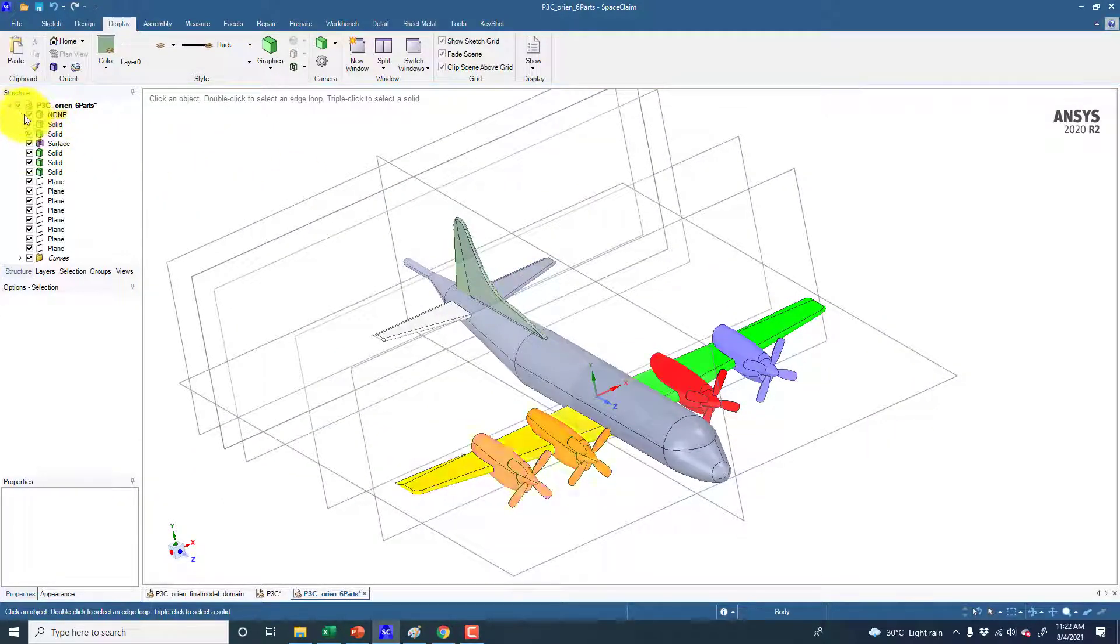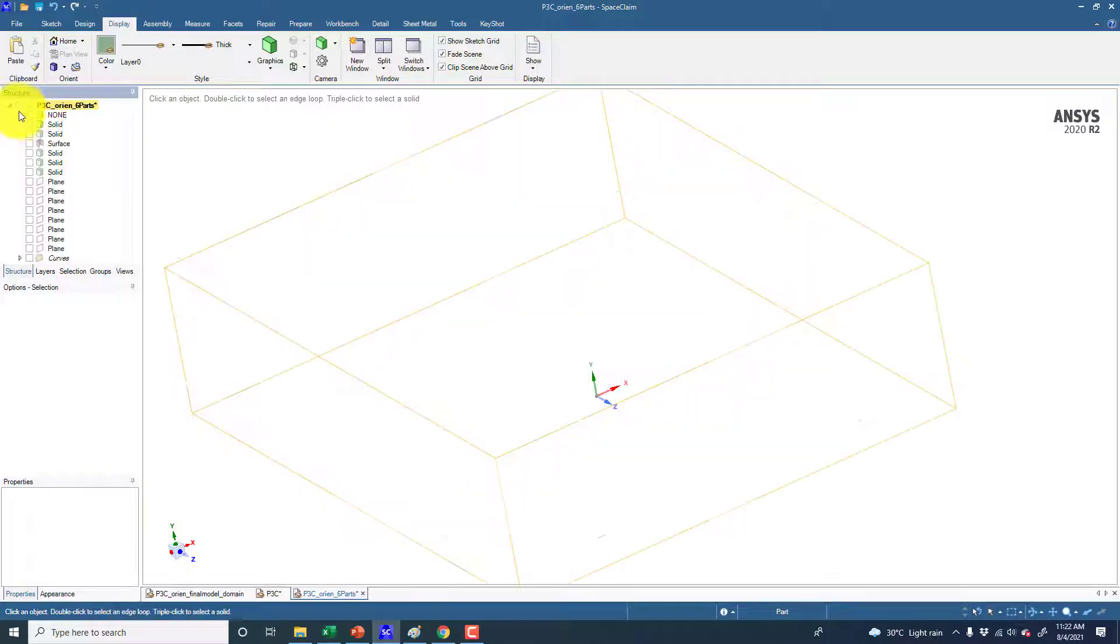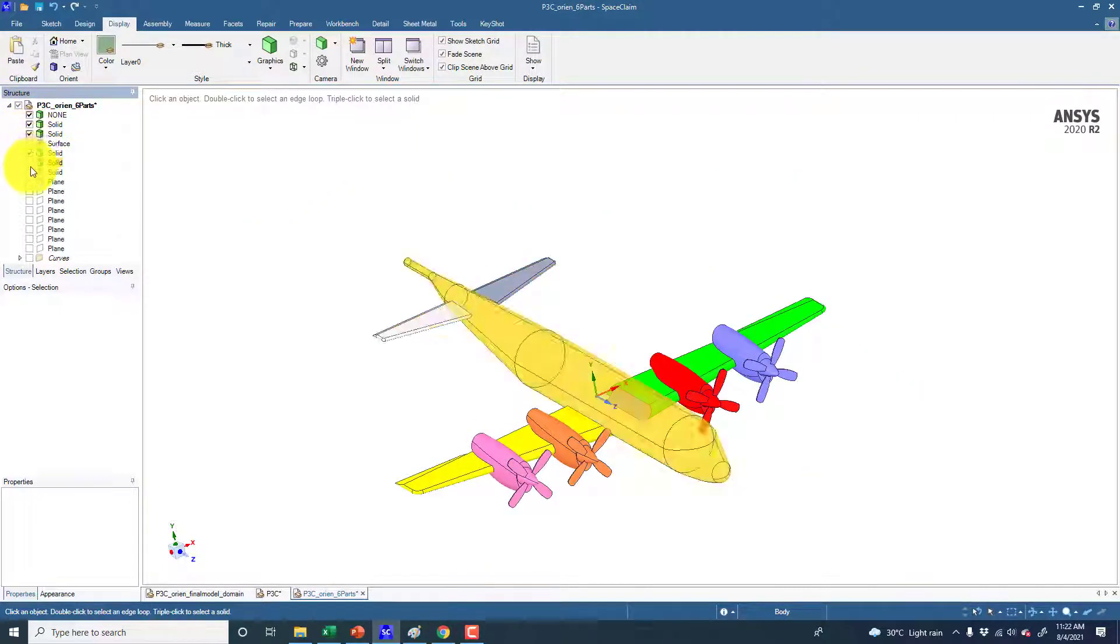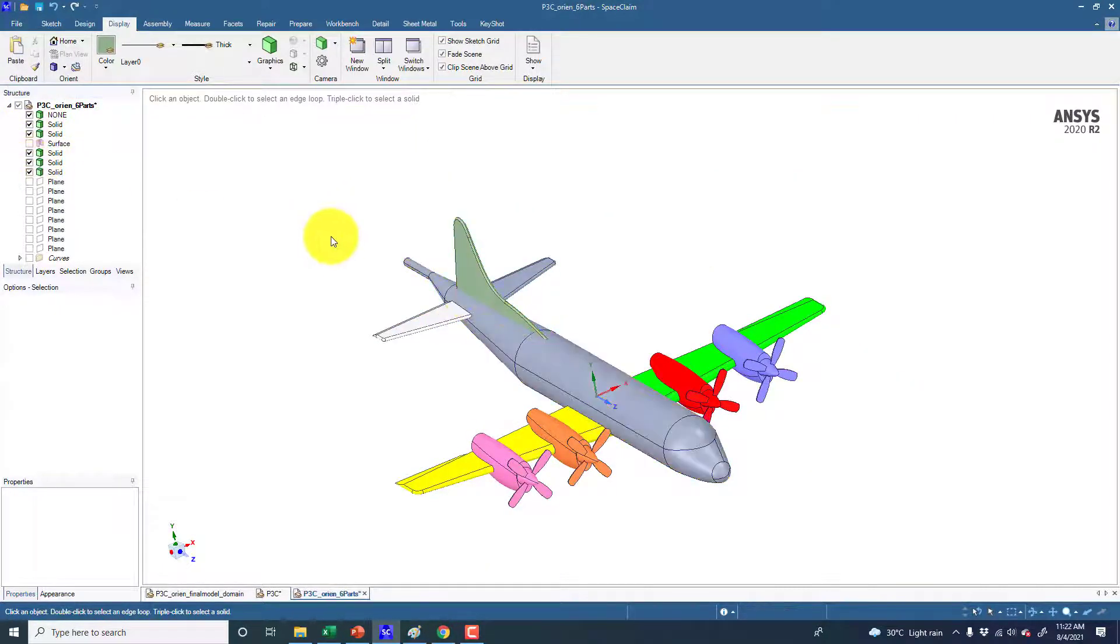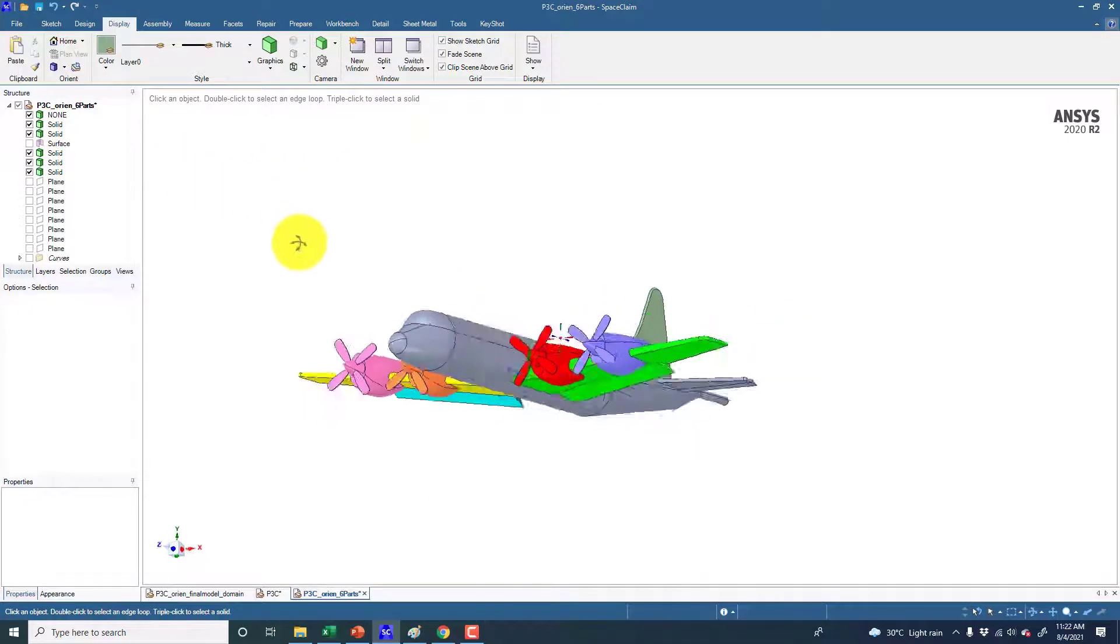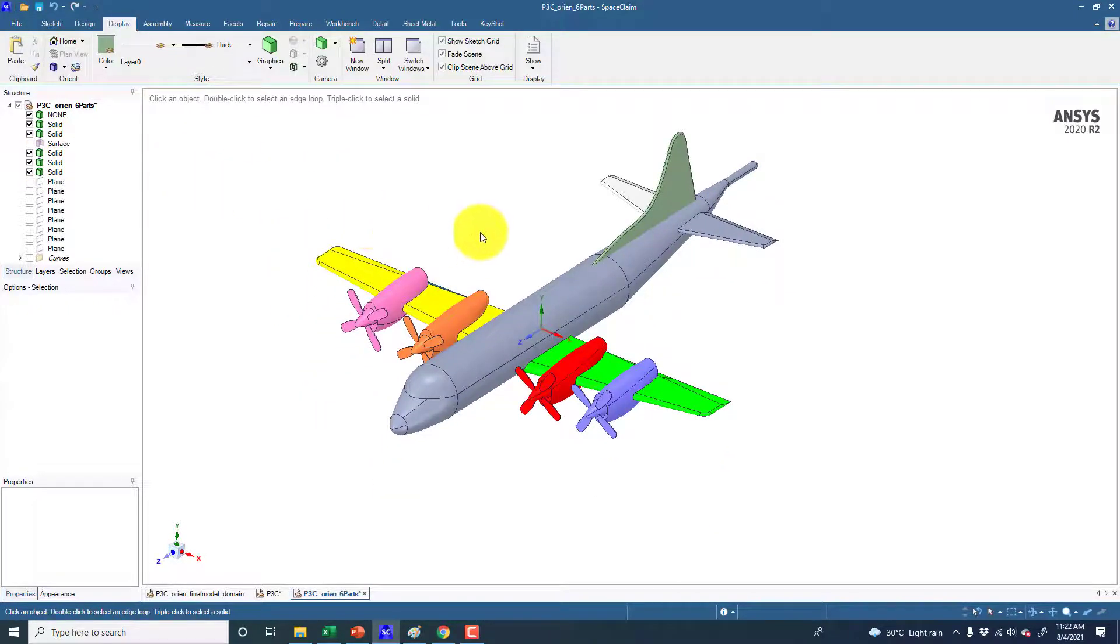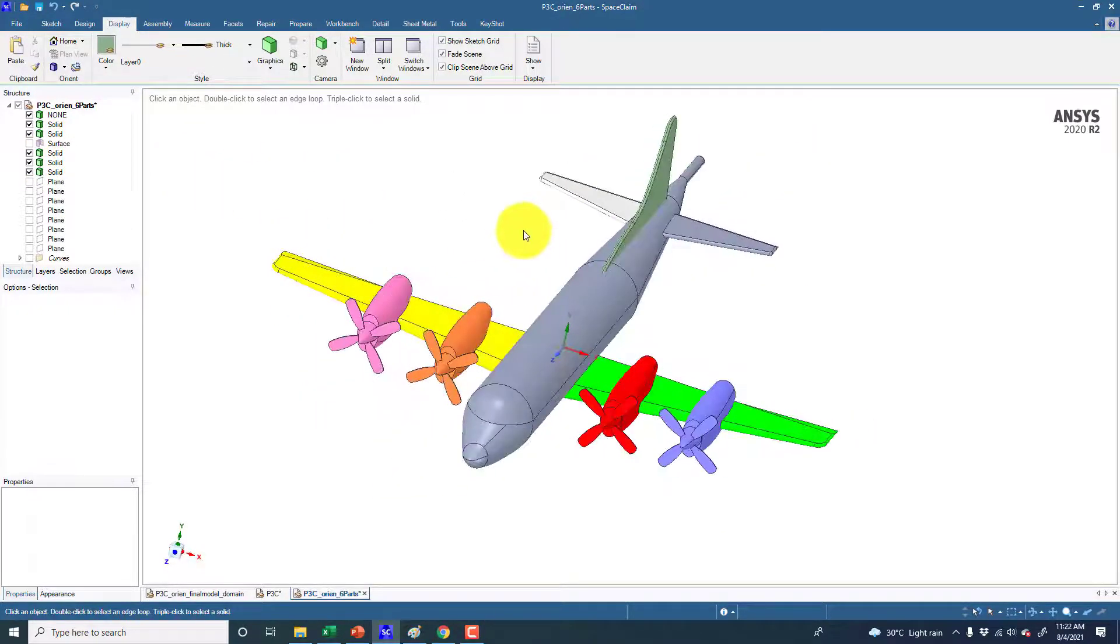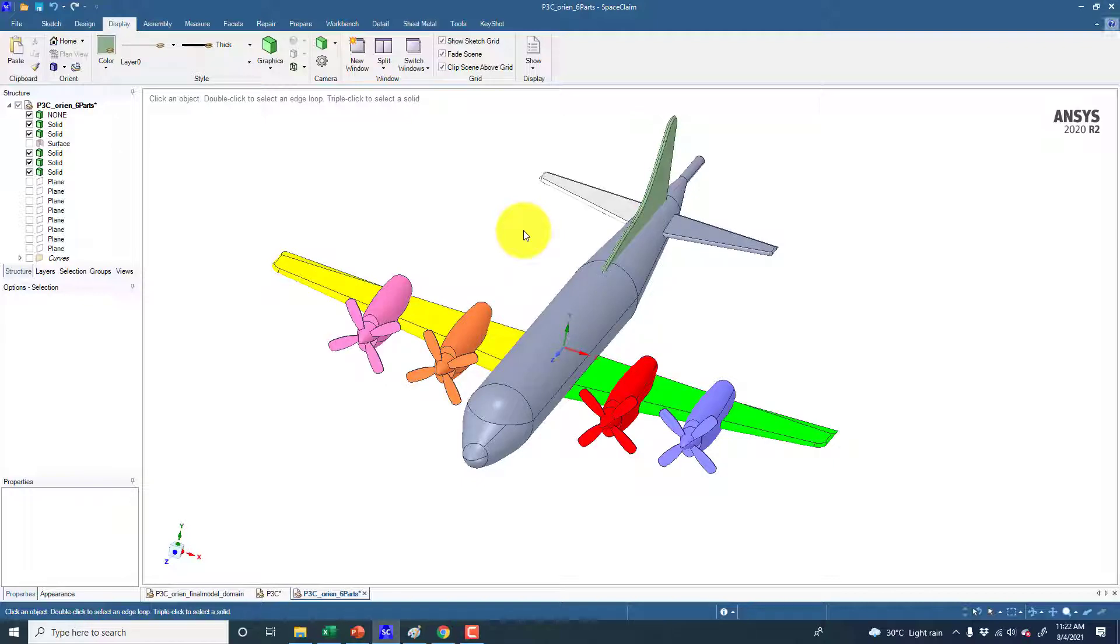If you just want to display these solids, just select them from the tree outline and they are again displayed here. This is all about how you can change the color of any surface locally in SpaceClaim and how to select them so that you can easily apply these commands.